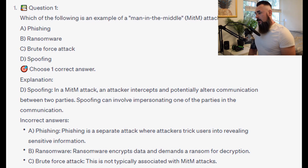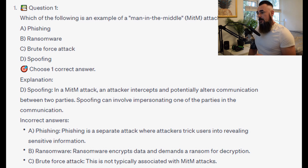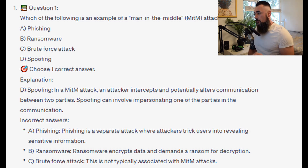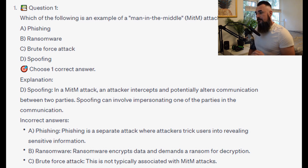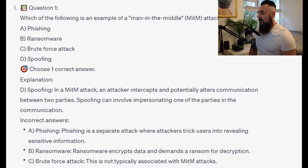In a man-in-the-middle attack, or MITM, an attacker intercepts and potentially alters communication between two parties. Spoofing can involve impersonating one of the parties in the communication.